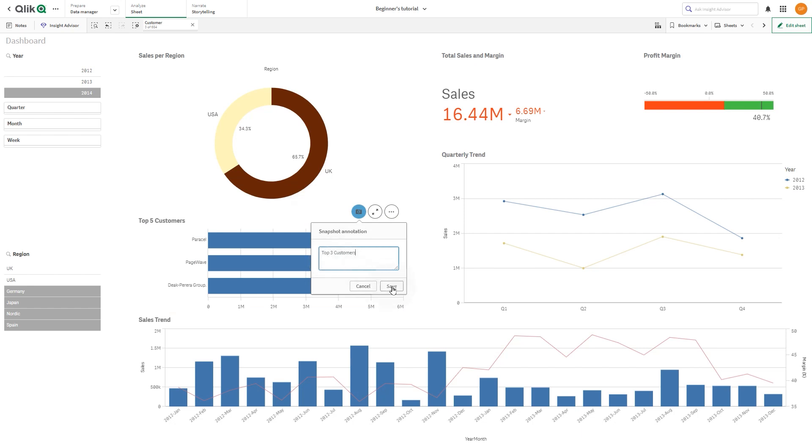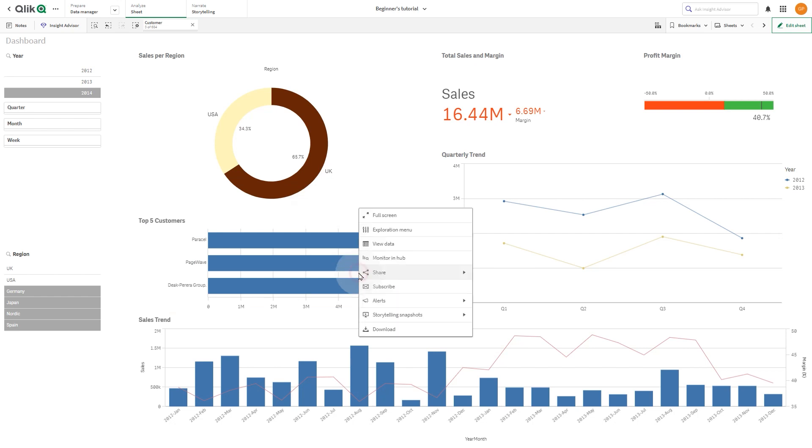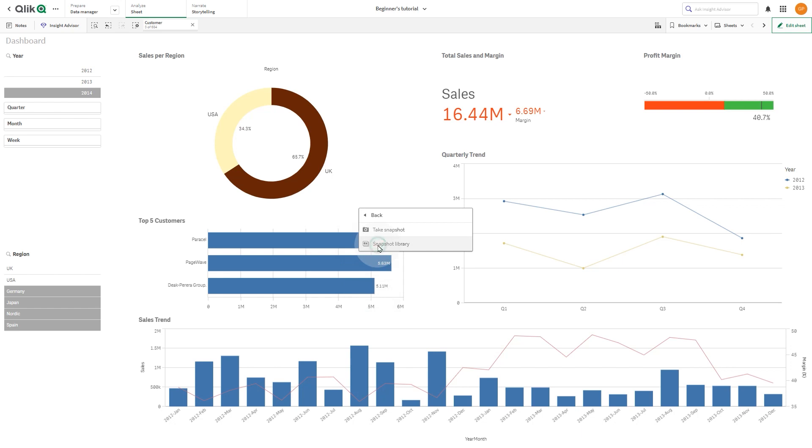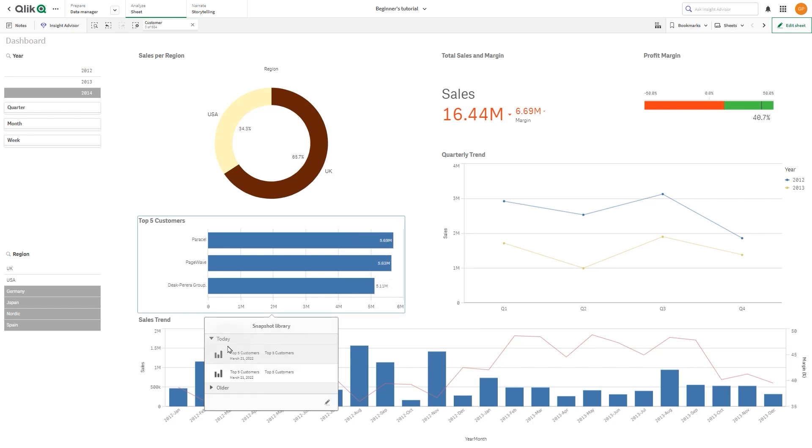You can view the snapshots you've taken by selecting Storytelling Snapshots, and then Snapshot Library. Here you have a list of all the snapshots related to this visualization.